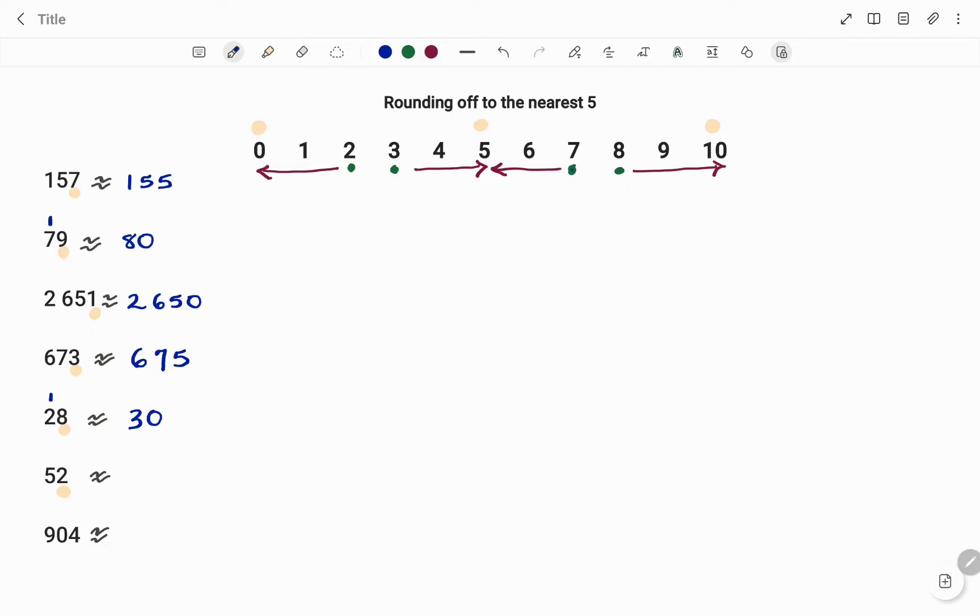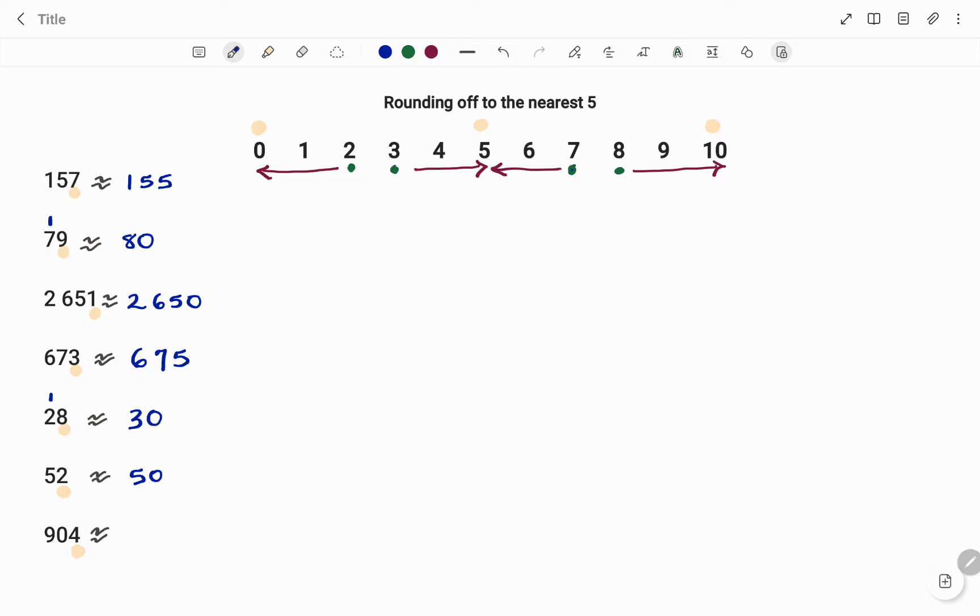And in my last but not least example, I have 904. 4, from my table, is being rounded up to 5. So therefore, 904 rounded off to the nearest 5 will be 905. Thanks for watching, bye.